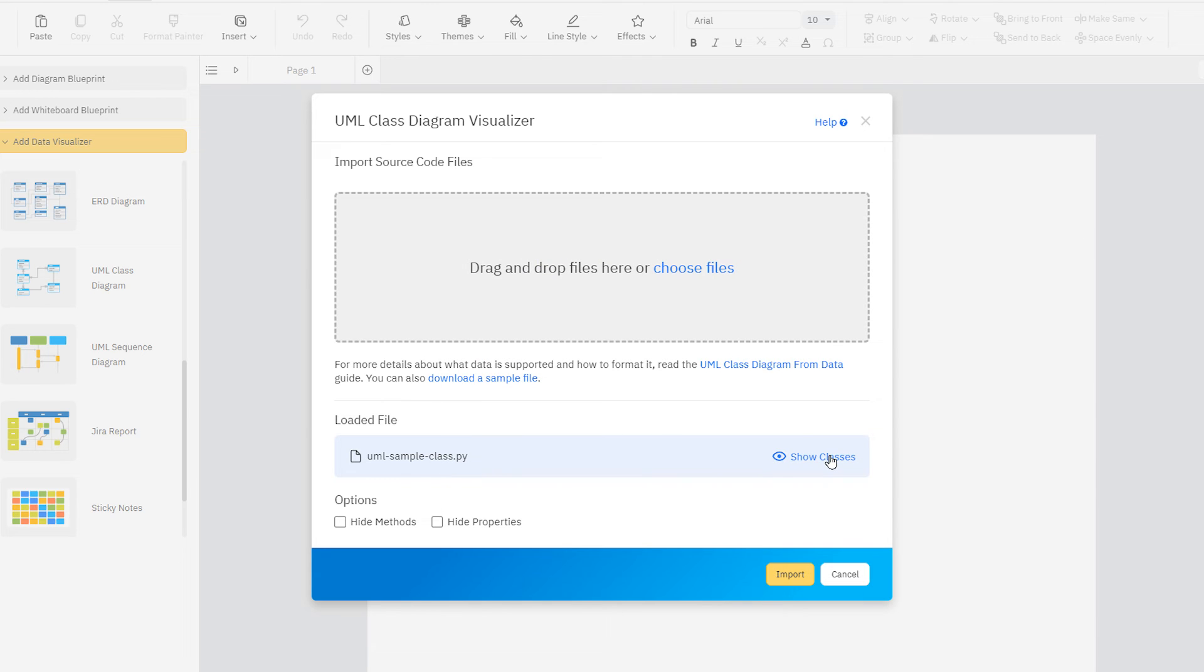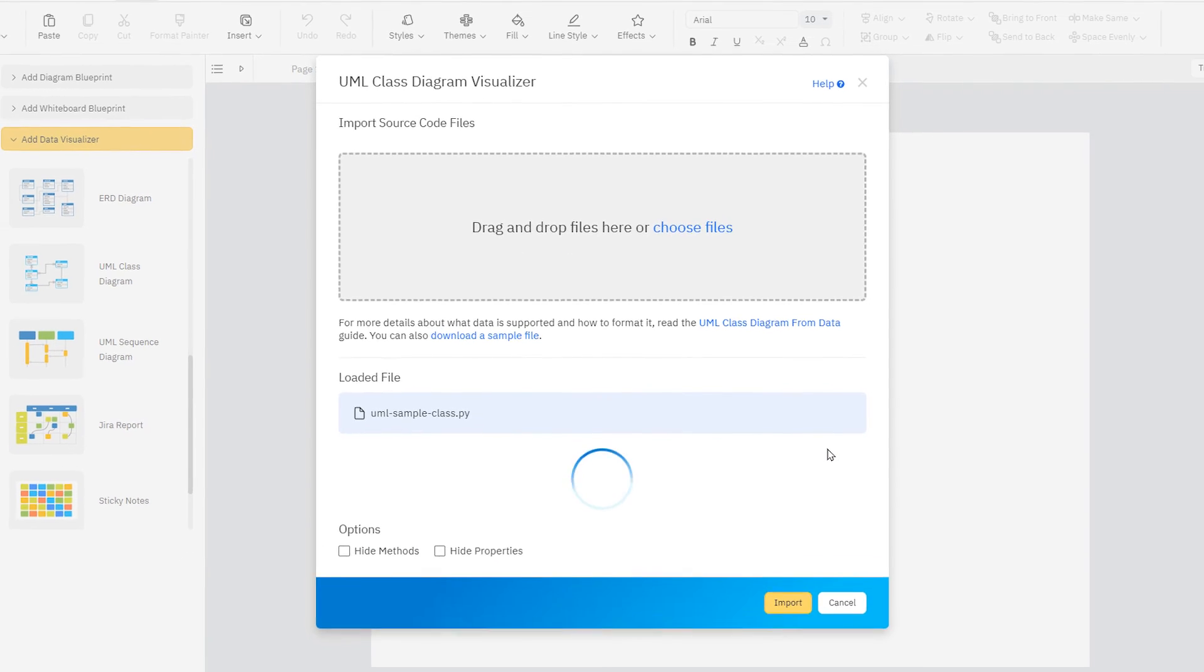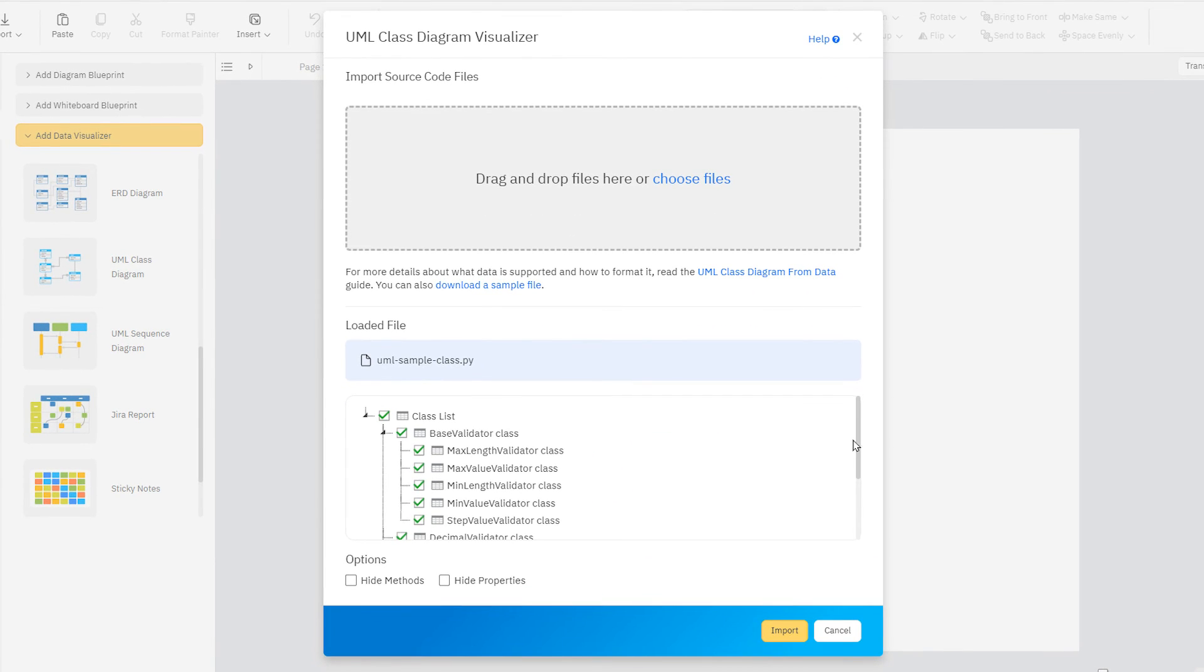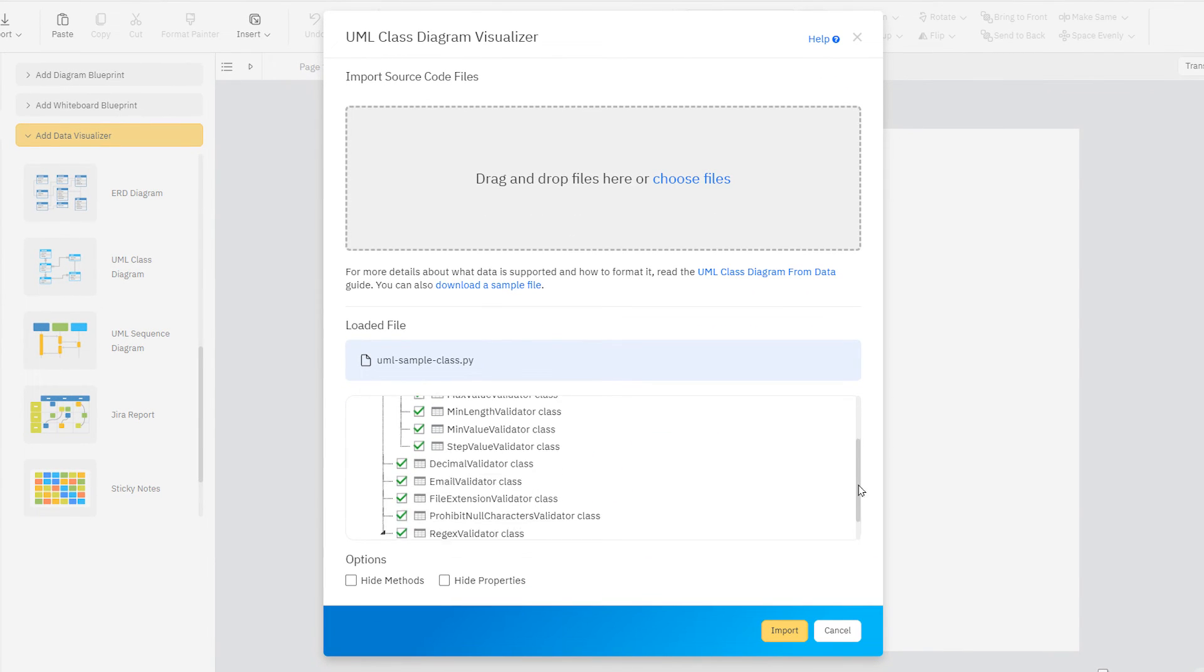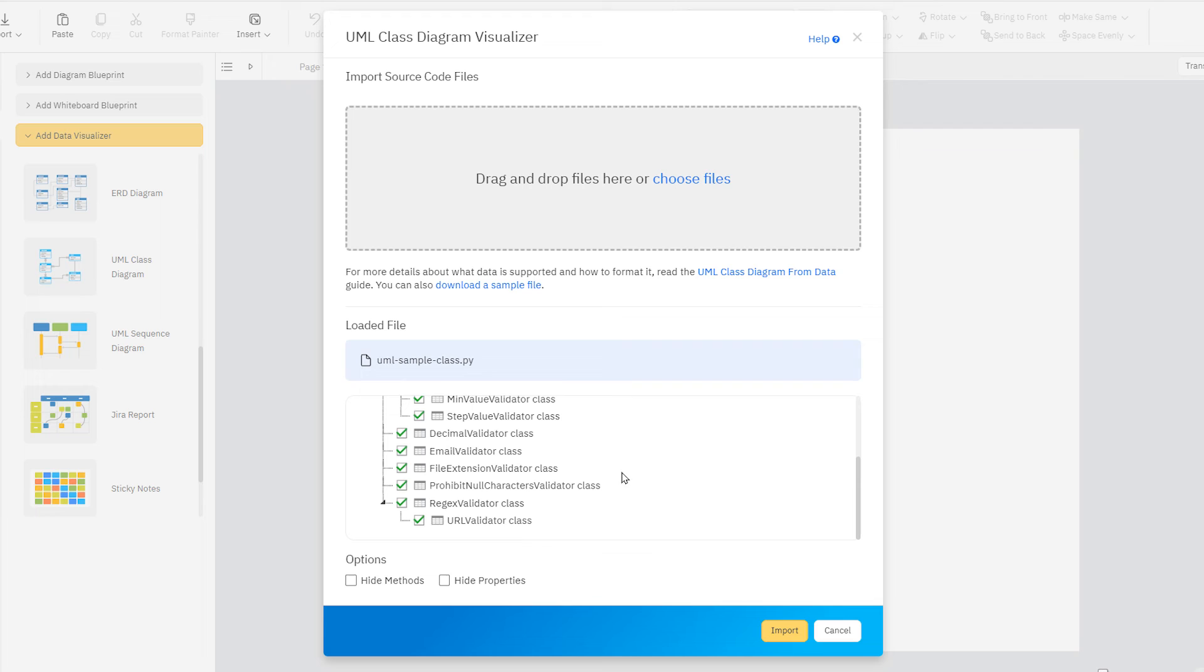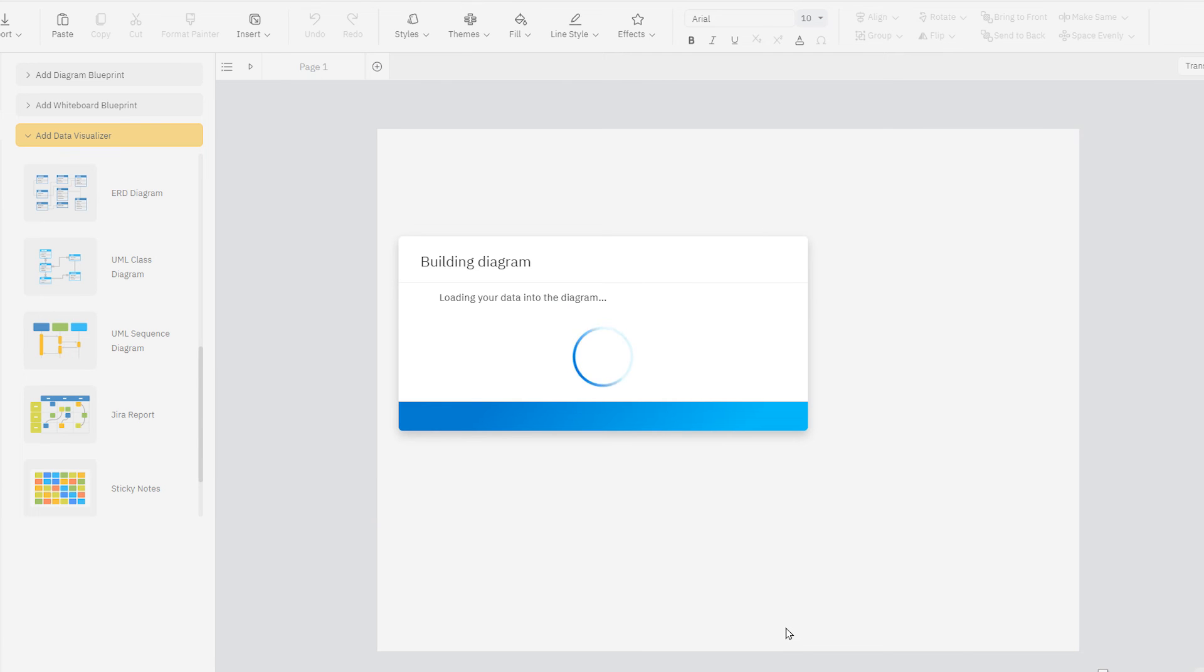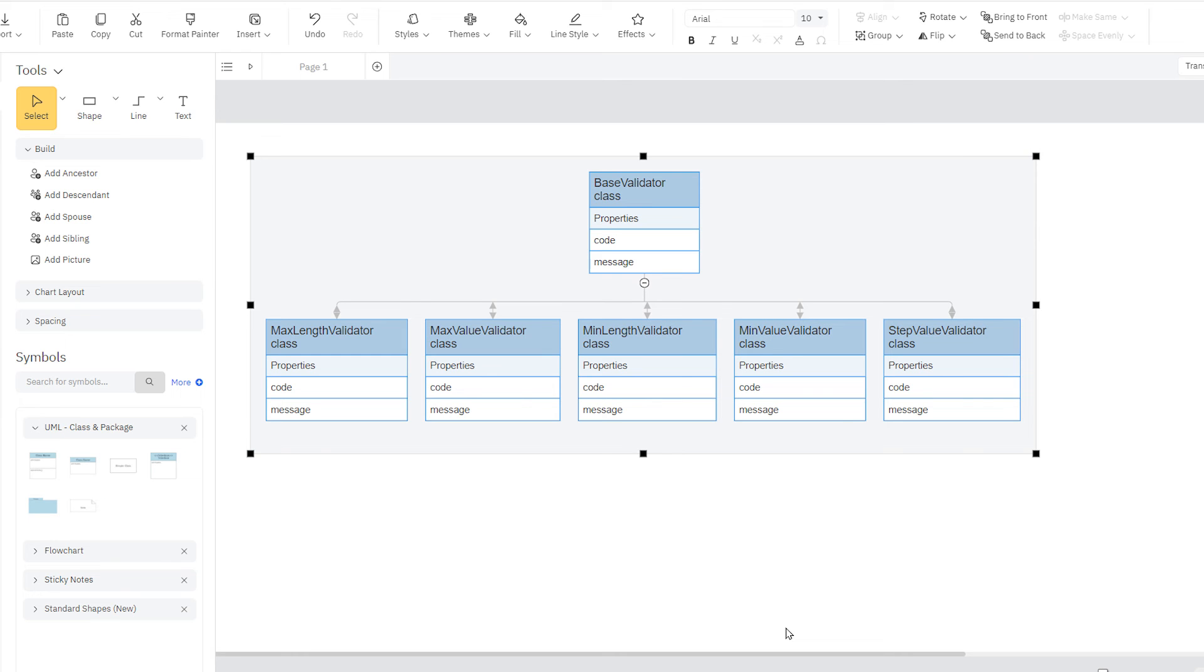Click Show Classes to parse the code file for classes. Once your file is parsed, click the checkbox next to any classes you want to include in your diagram. When you're ready, click Import to draw your class diagram automatically.